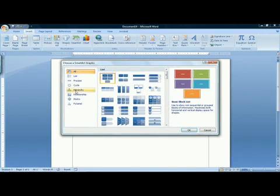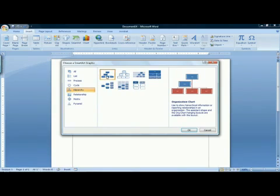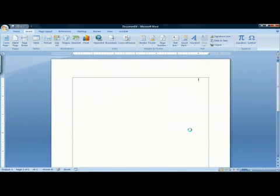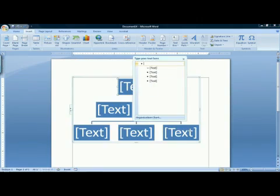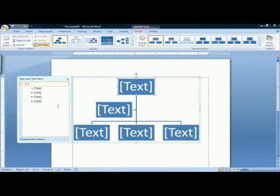A family tree is a hierarchy, and what you want to choose in hierarchy to do a family tree is your basic organization chart. That's the very first choice. Once you've selected that, click OK. This will give you a sample organization chart with a text window to enter some text.